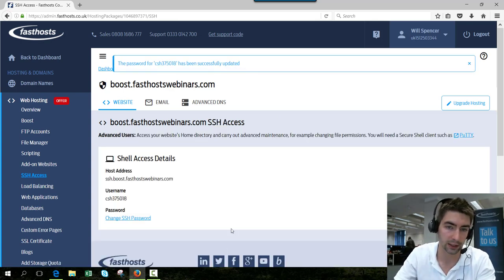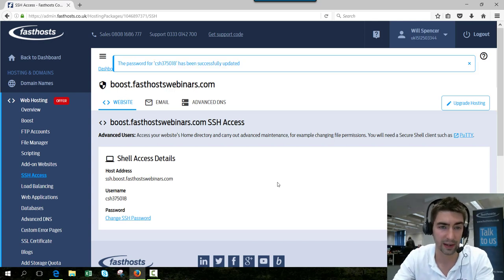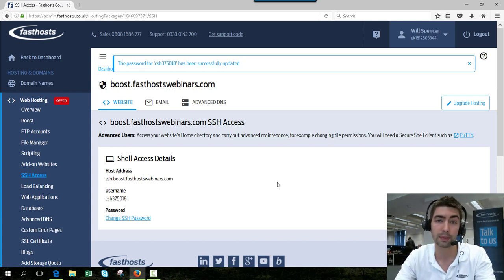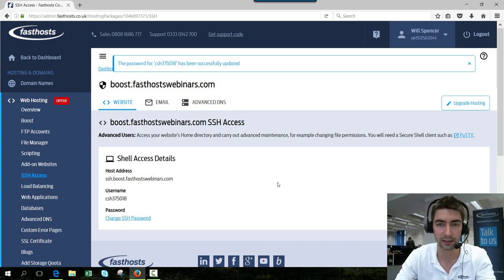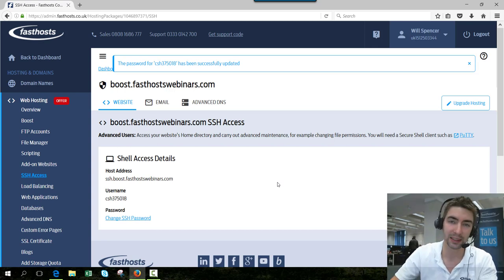There we go. You can see that's been updated now. You might need to wait five minutes, but now you should be able to log in using Putty. That's the end of the video. Thanks very much for watching, goodbye for now.